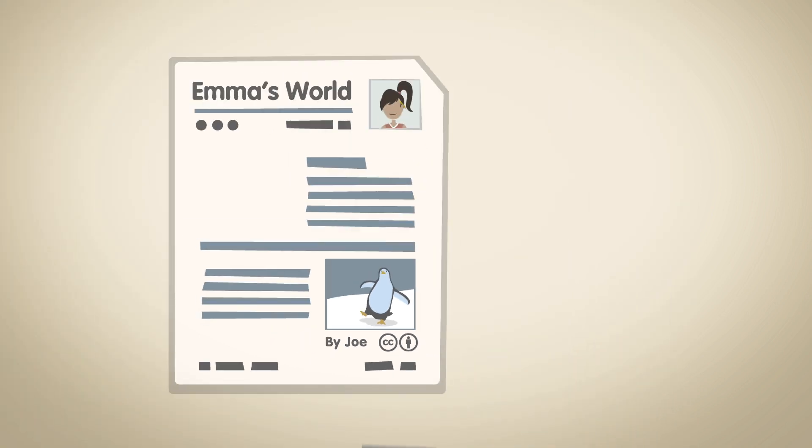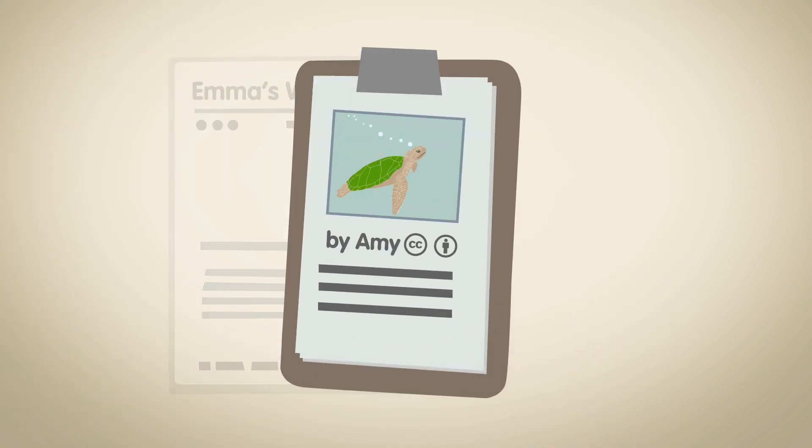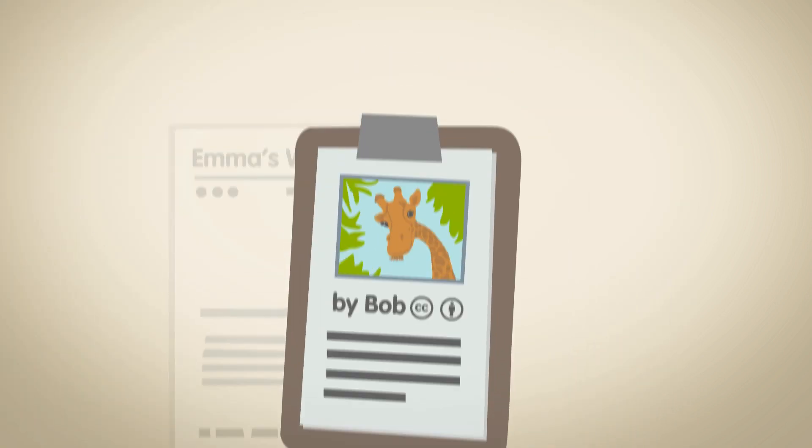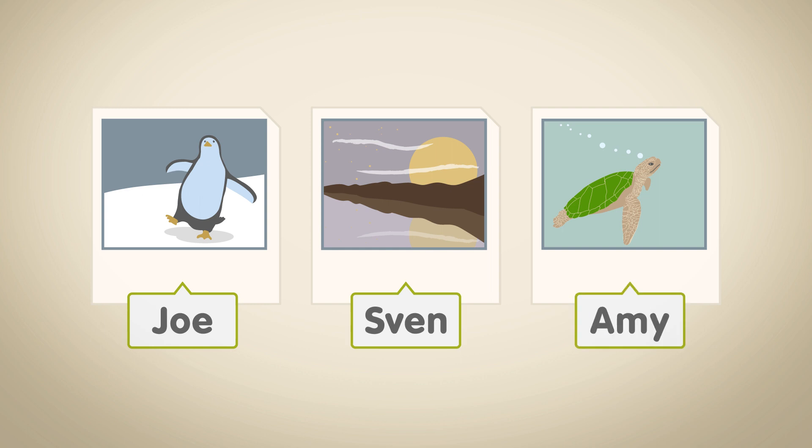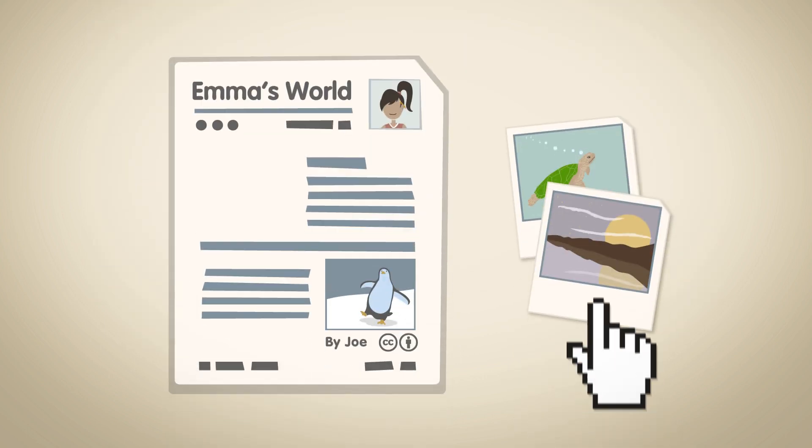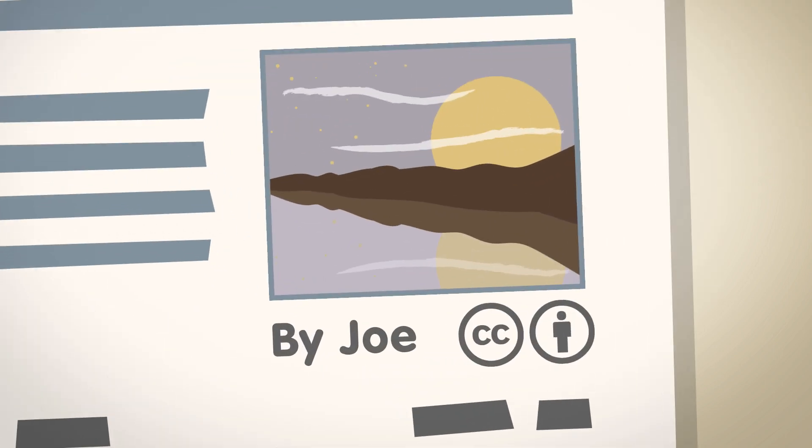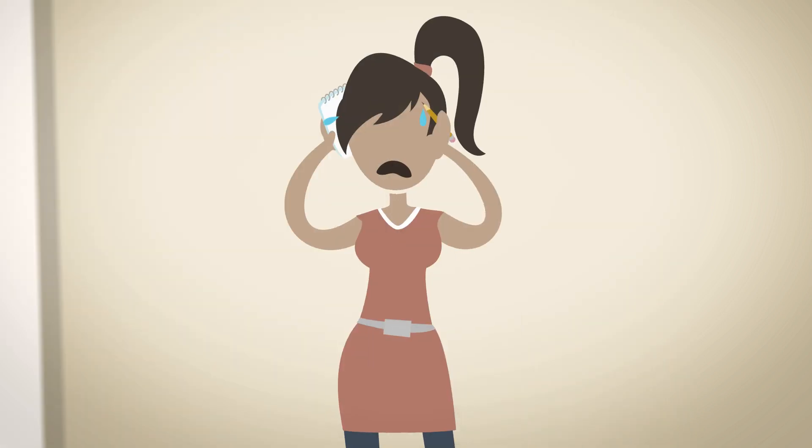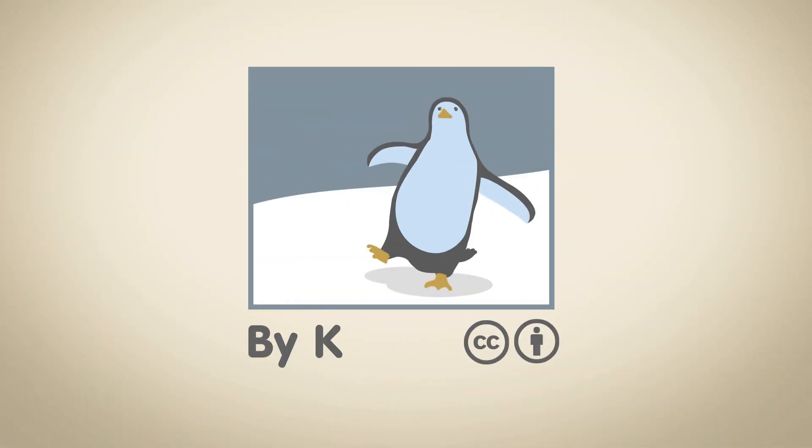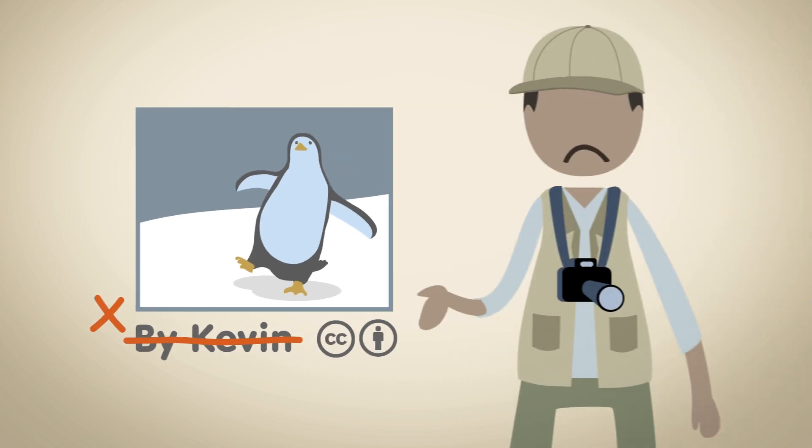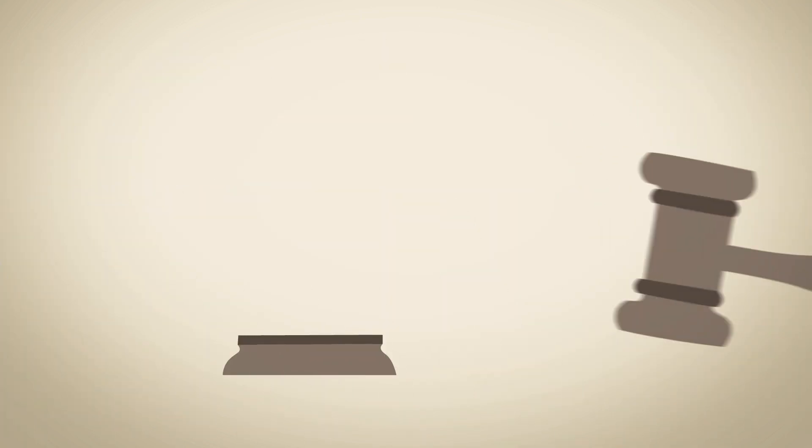Emma has to do this for all the images she uses, always keeping track of whose image is whose, and if she makes any changes she needs to update each attribution as she goes. There's a lot of pressure. If an image isn't used correctly, Joe could be upset and Emma's company could be in big trouble.